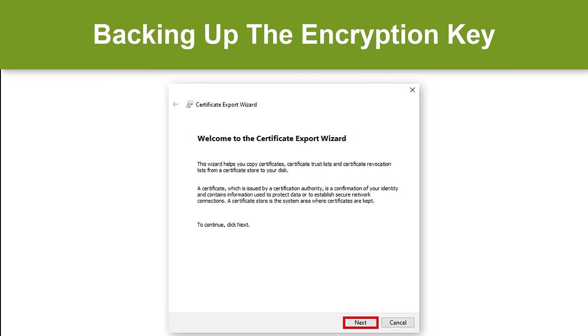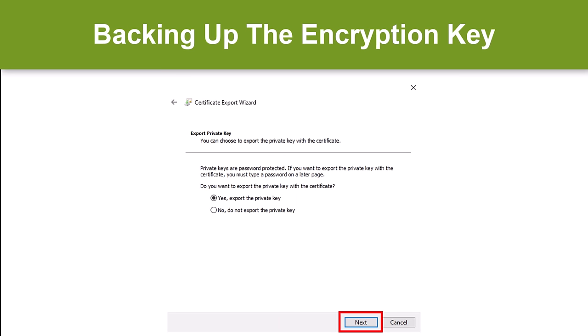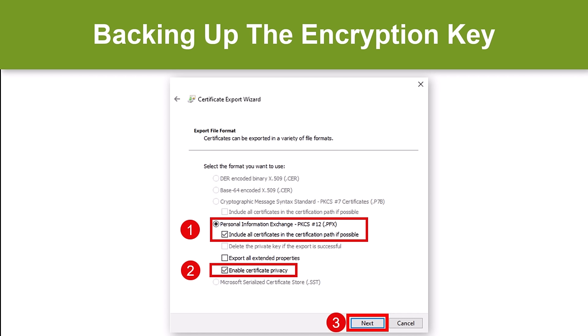This brings you to the certificate export wizard. Going back to our potentially missing icon mentioned earlier, if it had existed and you had clicked on it, this is the window you would have seen. From this point on, the procedure is identical. Now click the Next button. On this window, select Yes, Export the Private Key, then click Next.